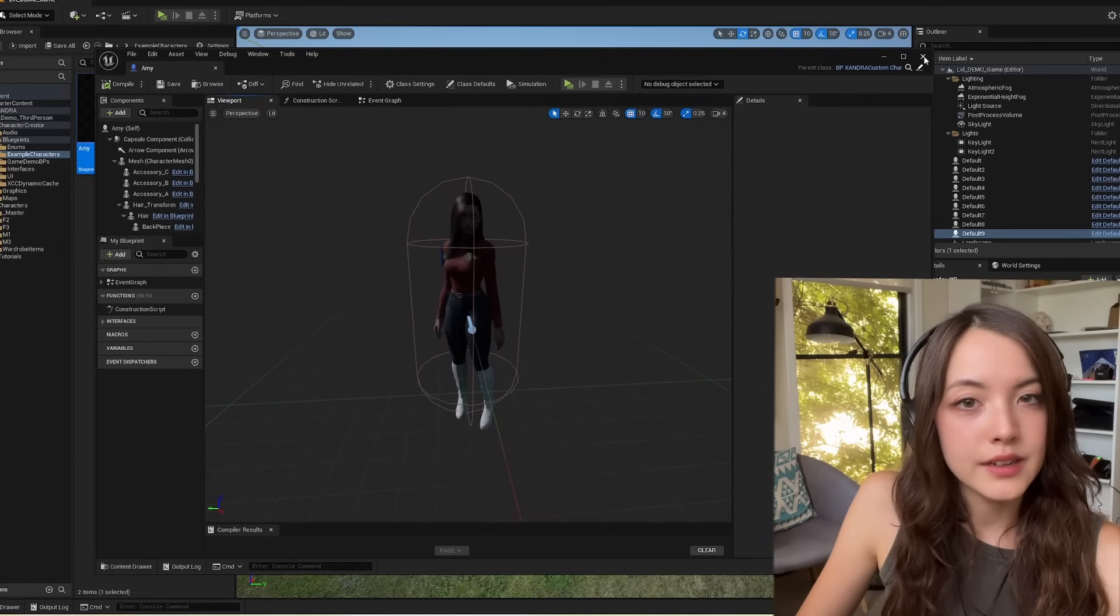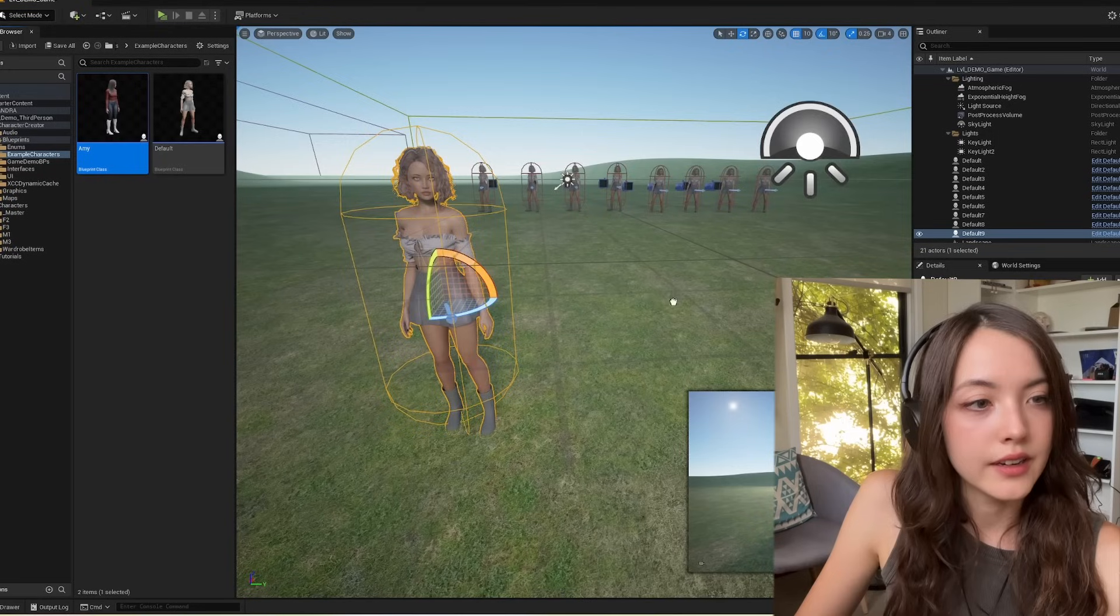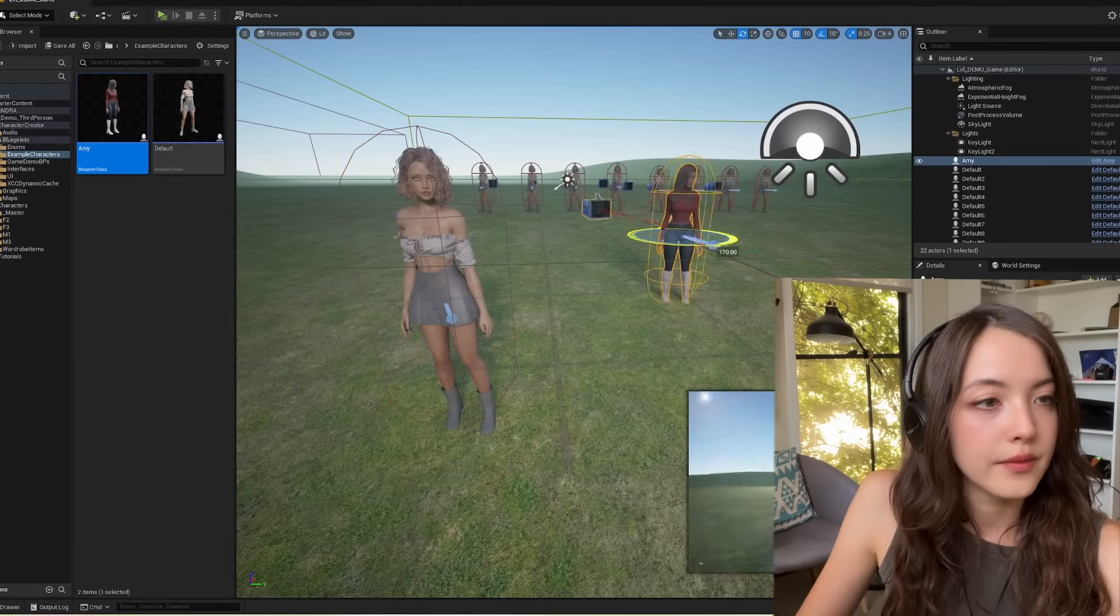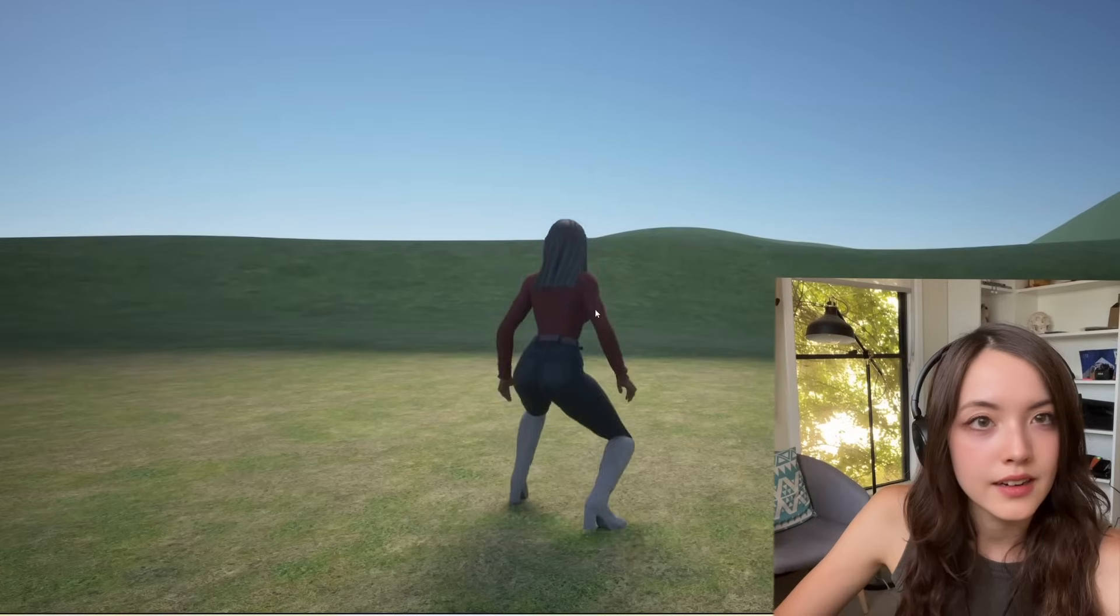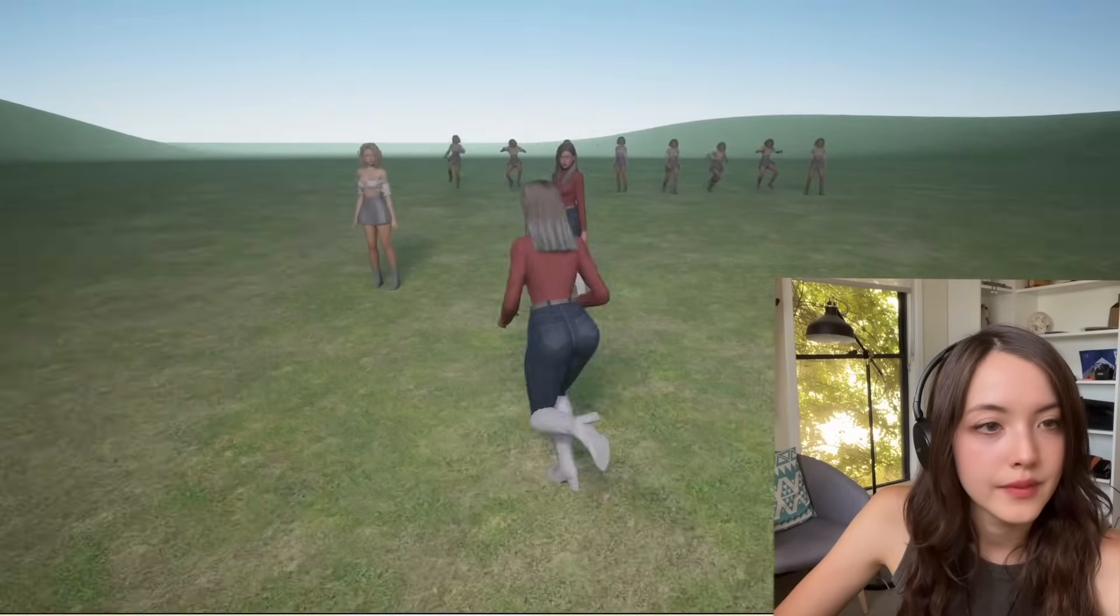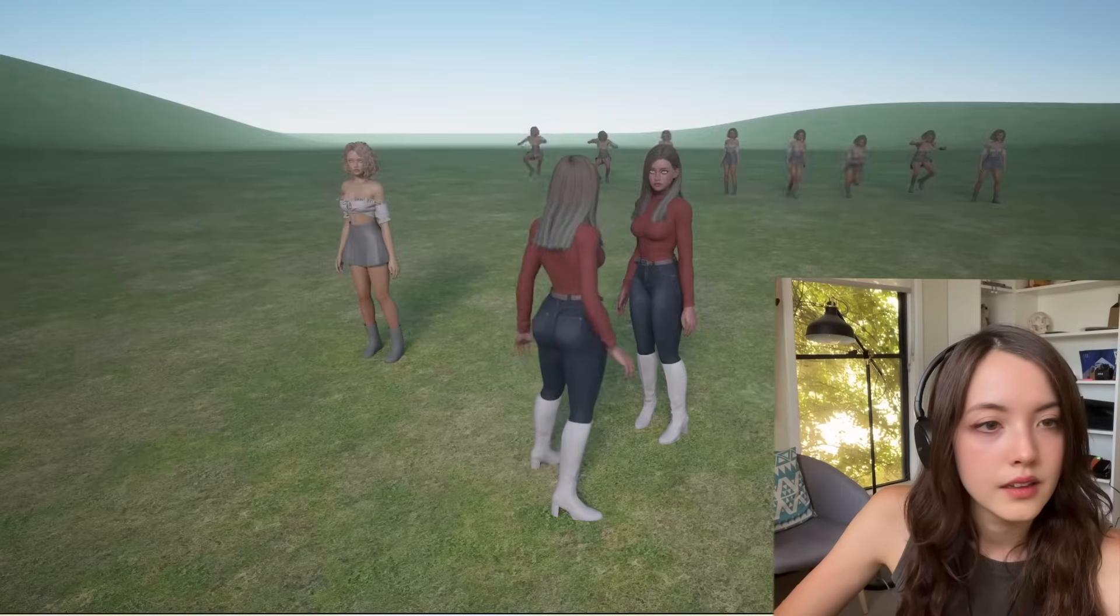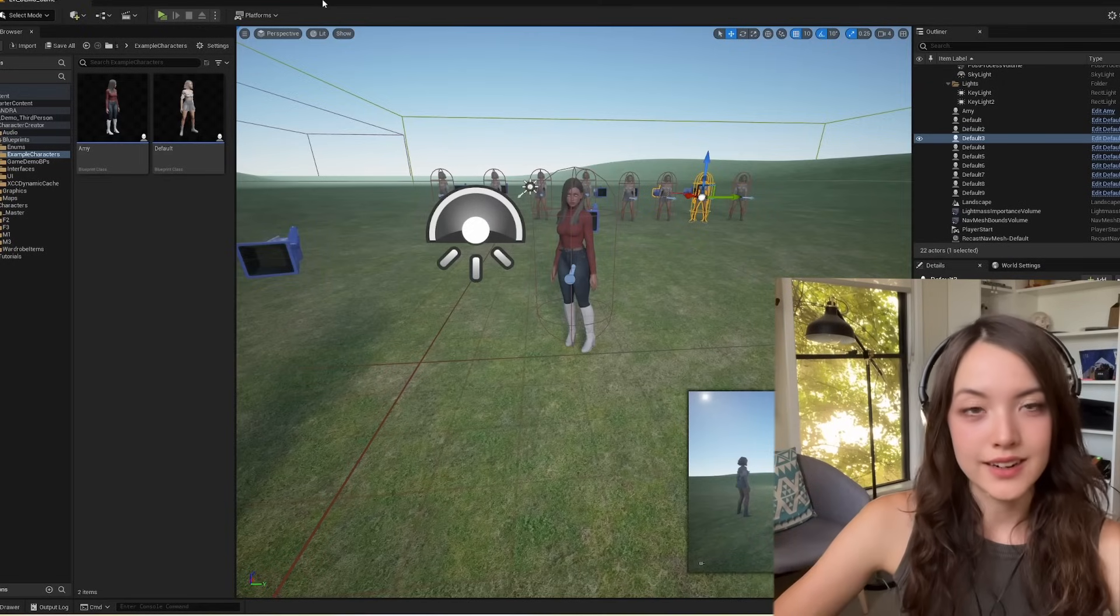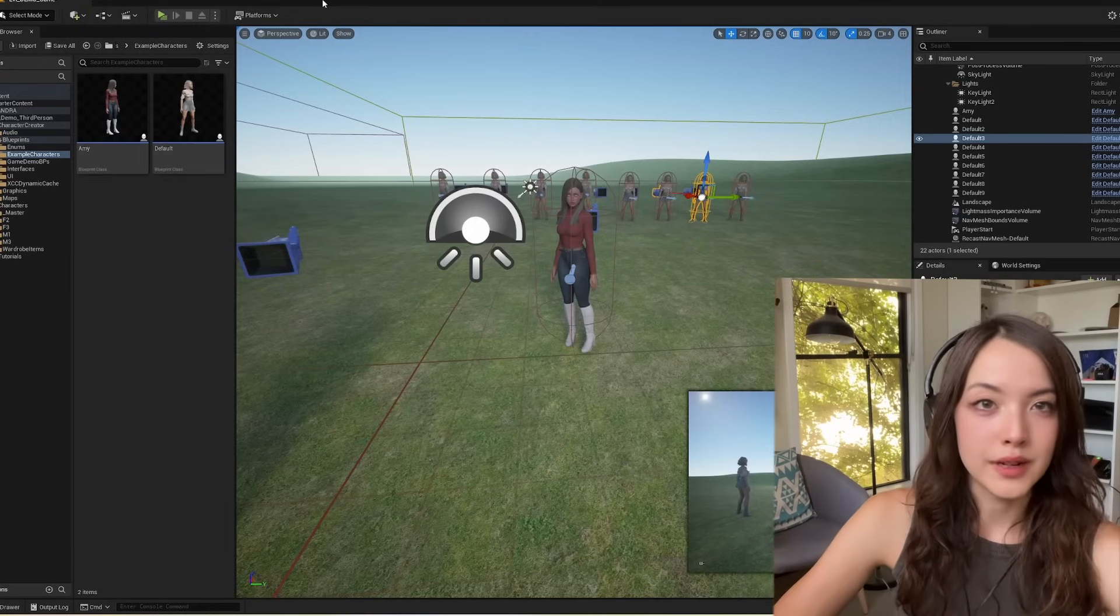Close this menu, and now I can drag her into the game. And there are the characters that I just brought in. So that's how to create character appearances for blueprints.